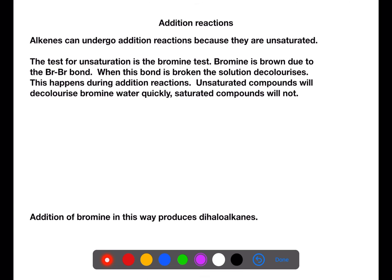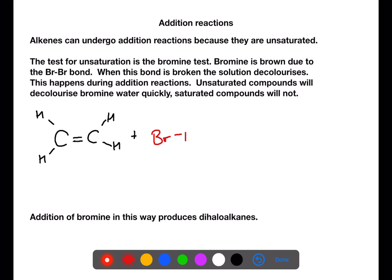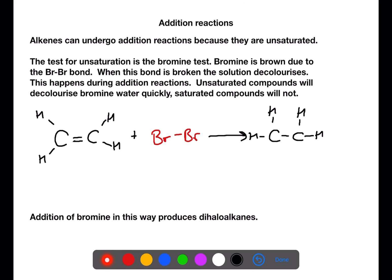Unsaturated compounds such as alkenes can undergo addition reactions. The test for unsaturation is the bromine test. Bromine water is added to the substance. Because bromine is orange due to the Br-Br bond, when this is broken the solution decolourises. This can happen when the bromine adds across a double bond. Unsaturated compounds will decolourise bromine water quickly, whereas saturated compounds will not. Addition of bromine or any other halogen in this way will produce a dihaloalkane.